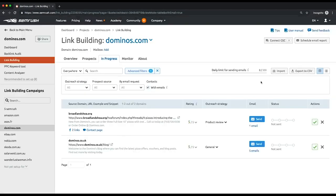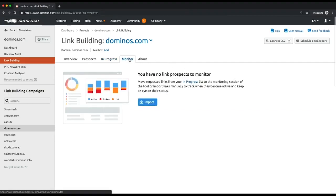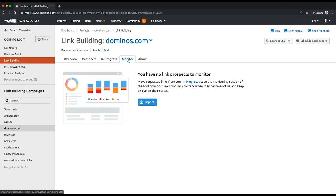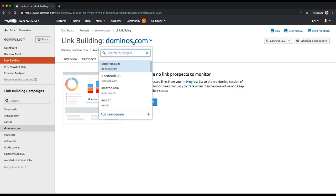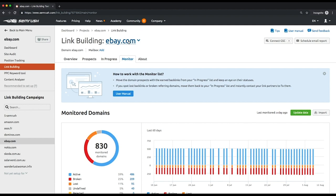So all the emails are sent and eventually you notice that one of your prospects granted you a backlink. Now move it further through your workflow to the monitor list by checking this green box. Under the monitor tab you'll see your new backlinks broken down into five categories: active, lost, broken, undefined, and rejected.